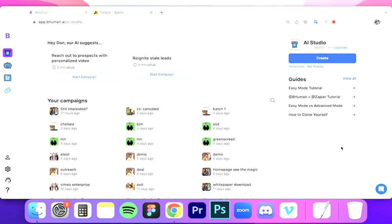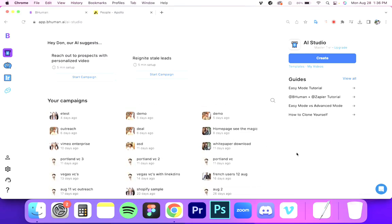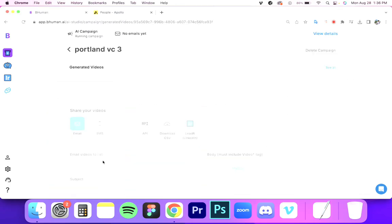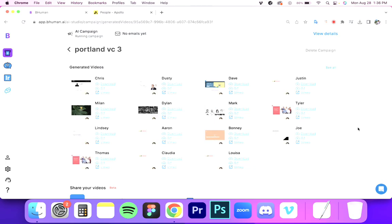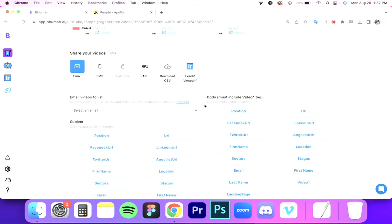Let's say you generate a thousand videos, download that batch, and want to put them into Apollo and then send them out. So let's do that today. In the interest of time, I'm going to start with a campaign that already has videos generated. Let's use this one, for example. All we have to do at this point is download the CSV file.